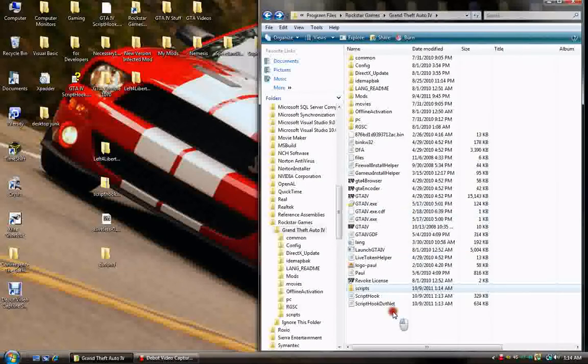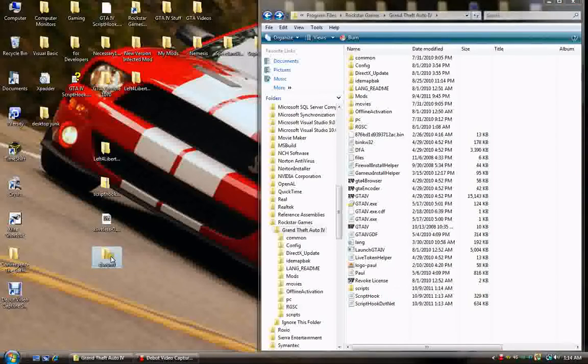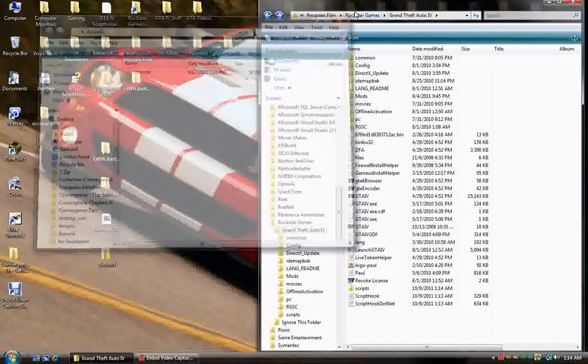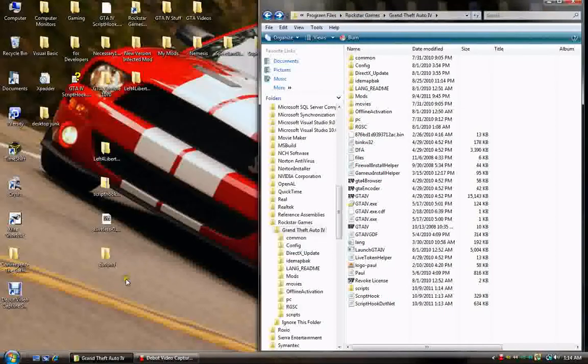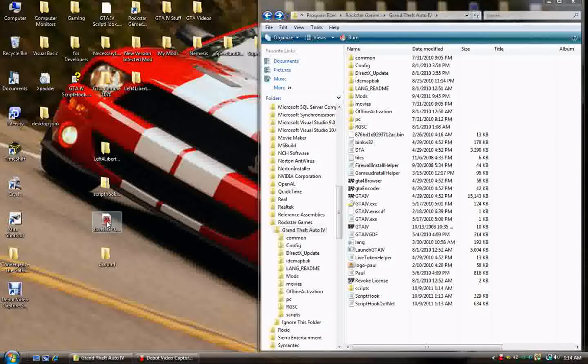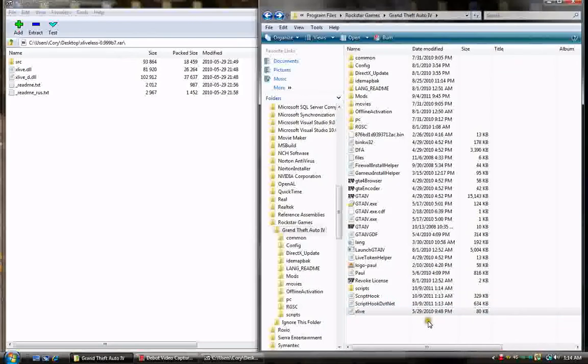So, all you need now is your ASI loader, which would be either X-Liveless or D-Sound. Now, I don't use D-Sound. D-Sound will allow you to play online. I use X-Liveless. X-Liveless does not allow online play. X-Liveless also moves your save files elsewhere. A lot of people don't like it. I don't mind it. And I already have mine set up around it. So, I'm going to use X-Liveless.